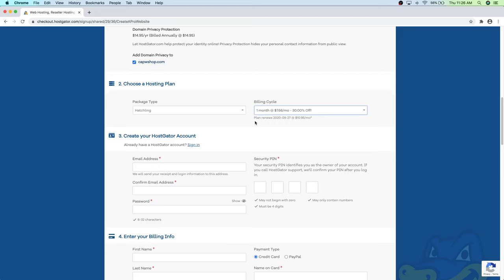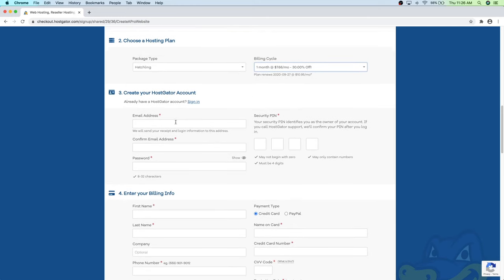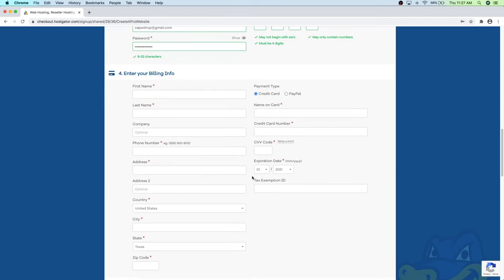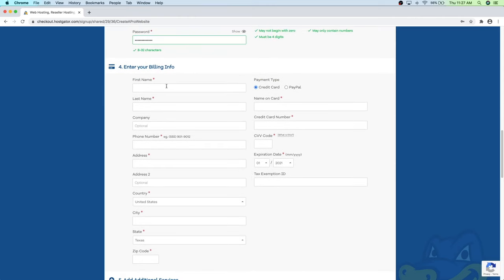Scroll down and create a HostGator account by confirming your email, setting a password, and putting in a security pin. Then scroll down and here is where you put in your billing info. You can use either a credit card or PayPal.